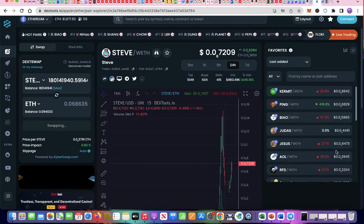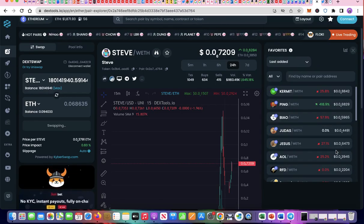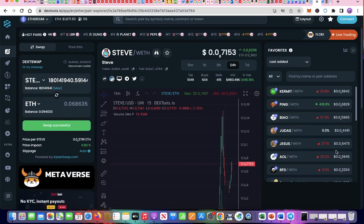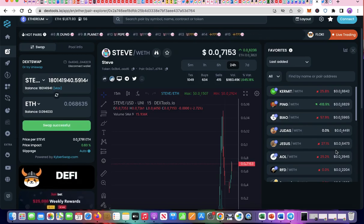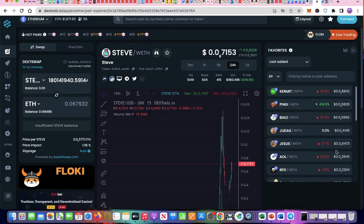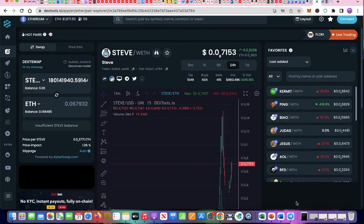Once swap is successful, you'll see a notice in green. Now we can check out the order book and see the exact price we sold Steve at and how much money we made.